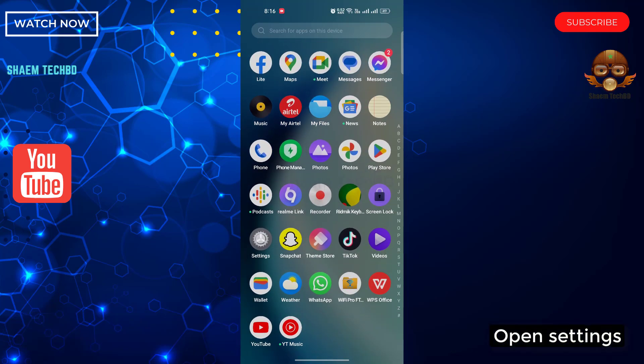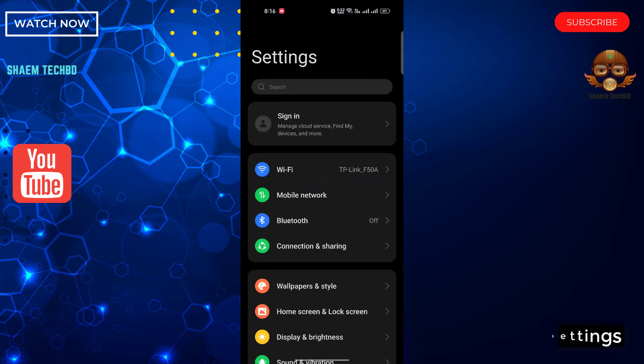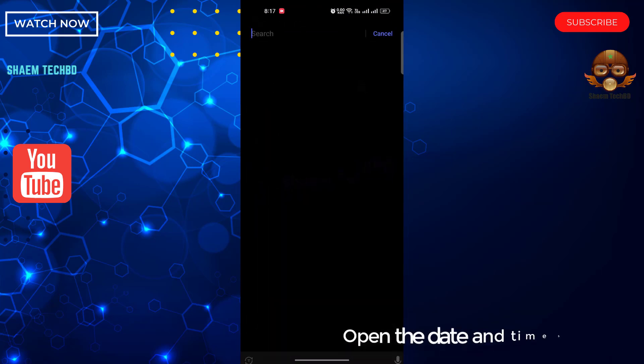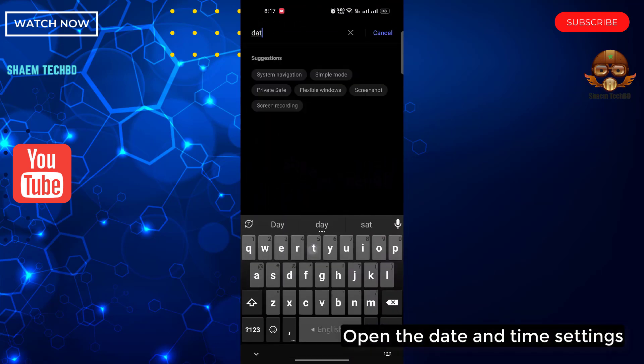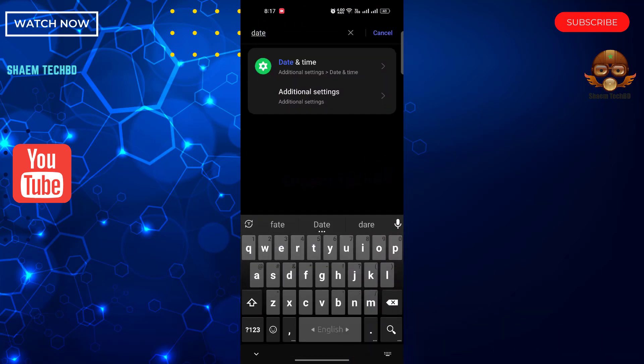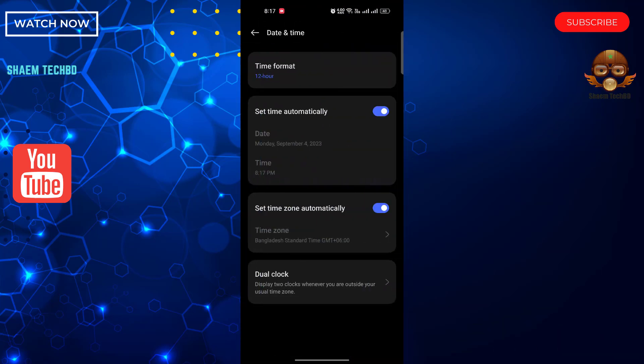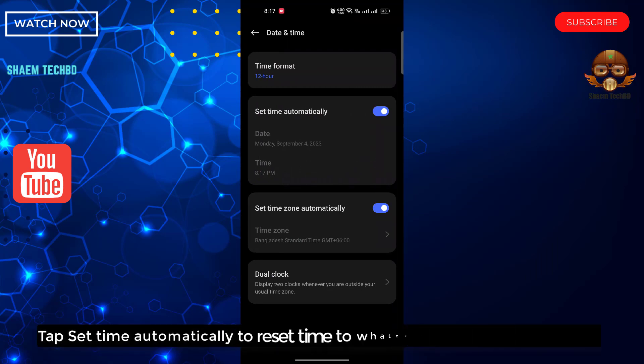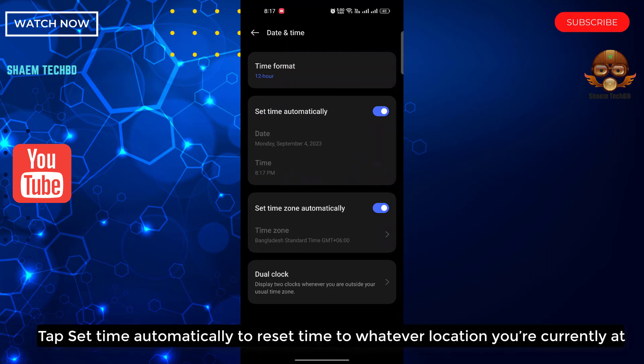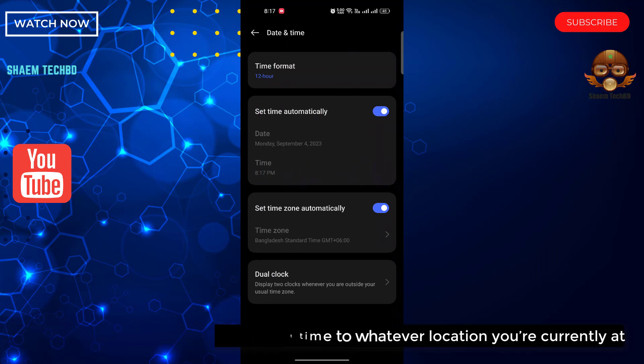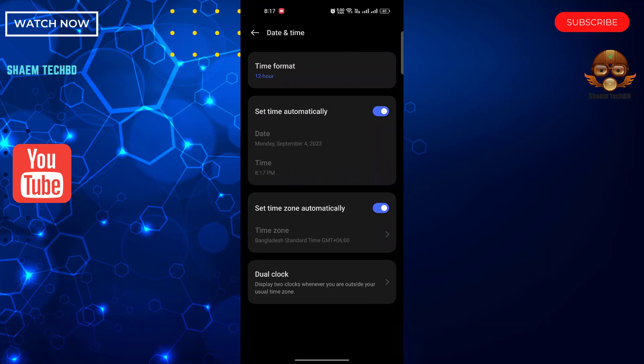Open Settings. Open the date and time settings. Tap set them automatically to reset them to whatever location you are in. Then hit back.